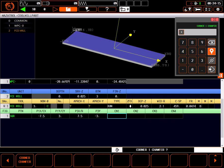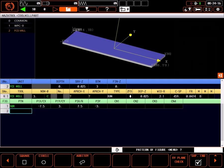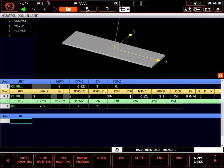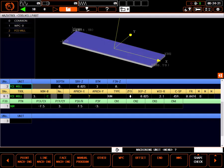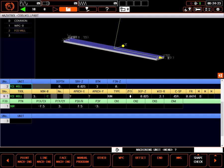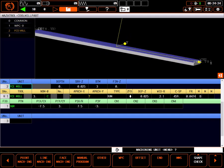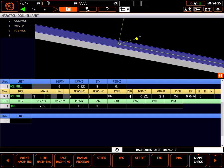Corner chamfers aren't used in the facing operation, so I'll leave them blank, and that's it. Selecting shape end finishes the definition of the face mill shape. When I select the top line of the facing unit, the work being done by that unit is highlighted.